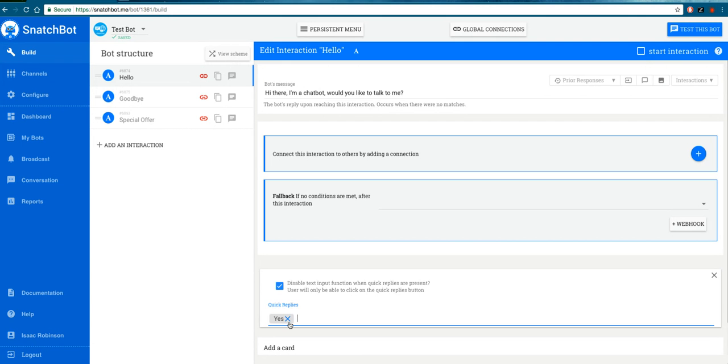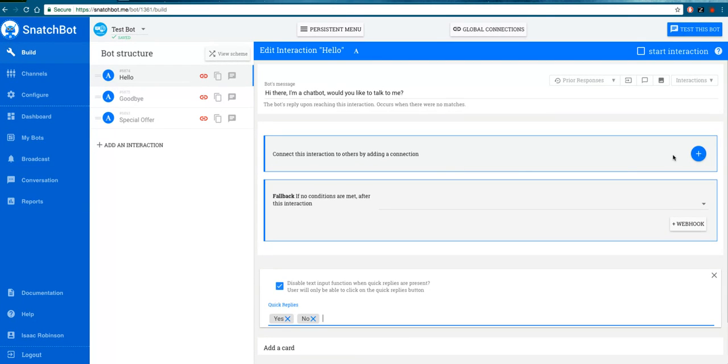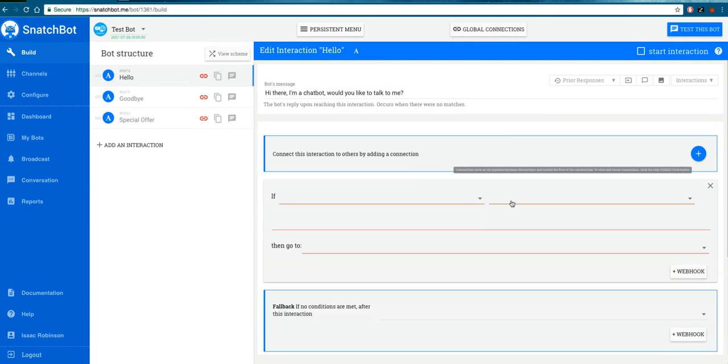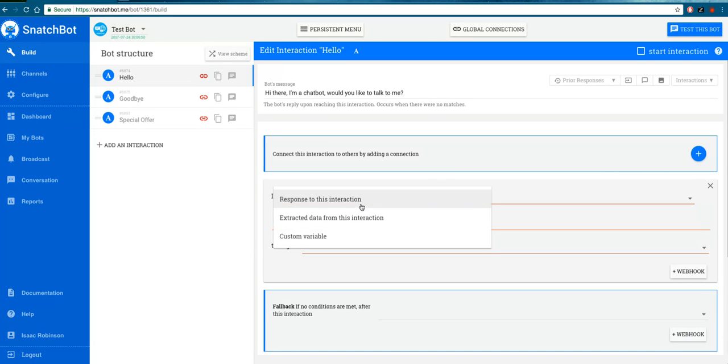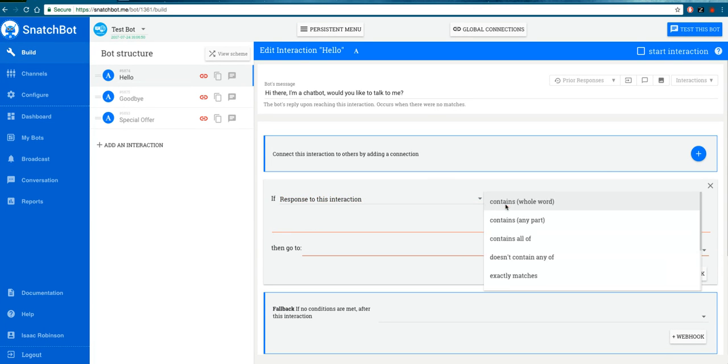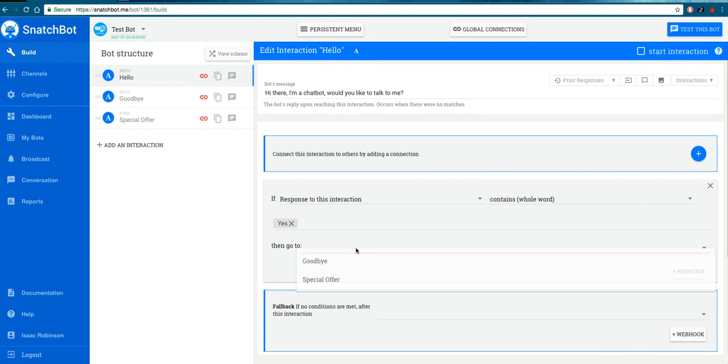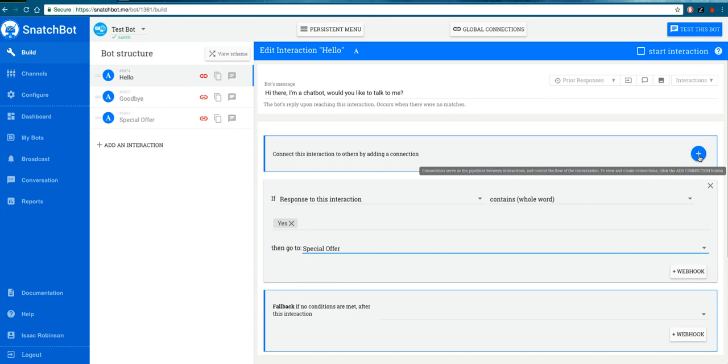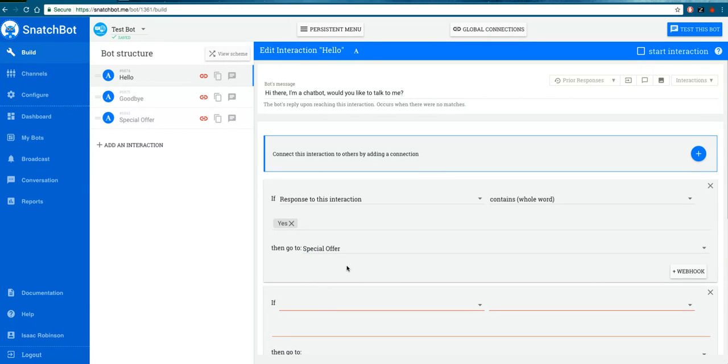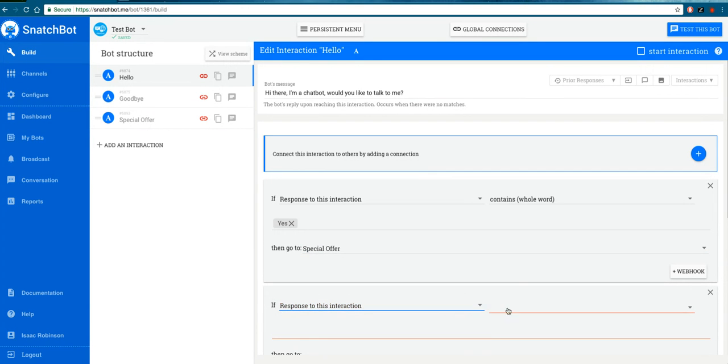Now we just need to add the connections. If the response to this interaction contains the whole word 'yes,' then go to special offer. If the response contains the word 'no,' then go to buy.